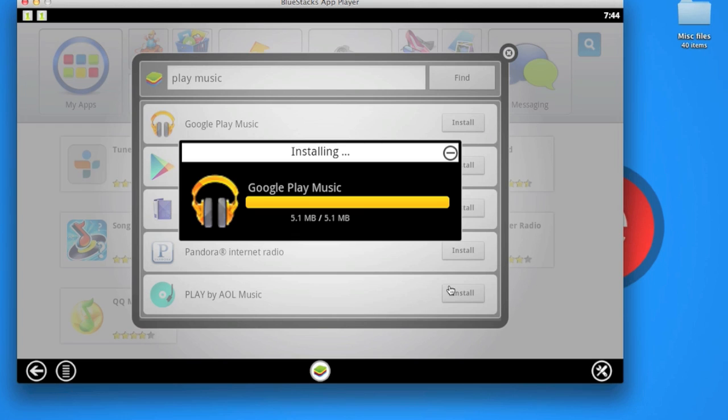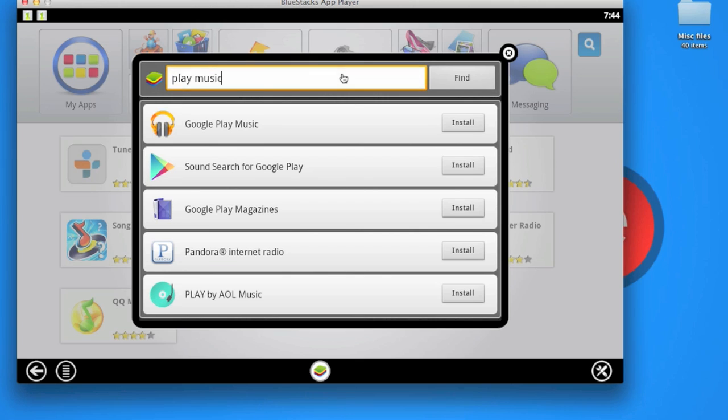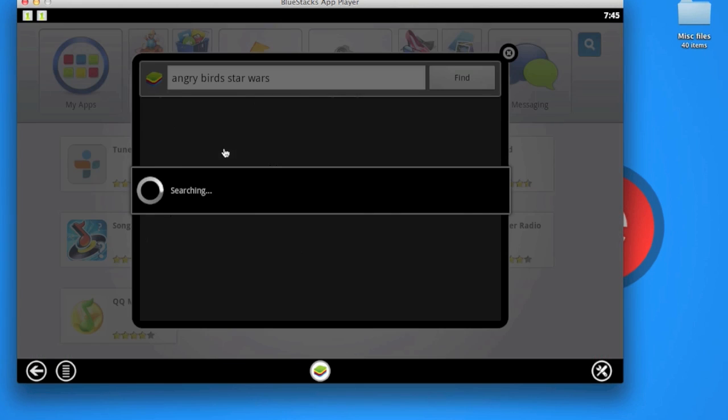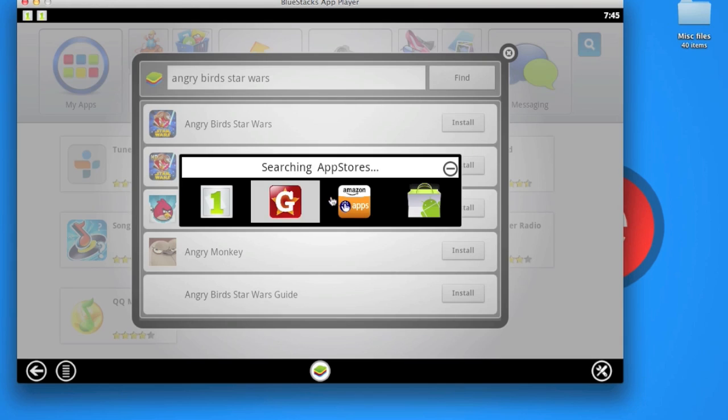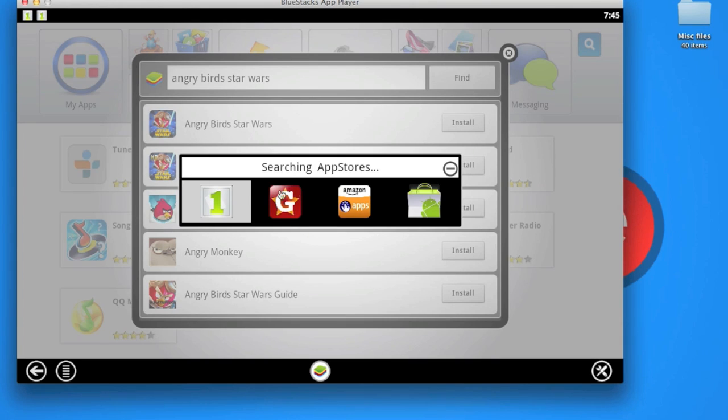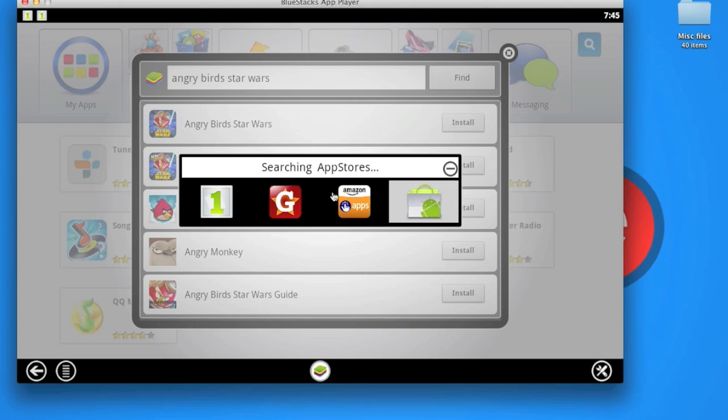Okay, so it finished downloading, now it's installing. Now we can close here. You can keep searching for anything you want. For example, let's search for Angry Birds Star Wars, and you can find it from any of these sources as well.